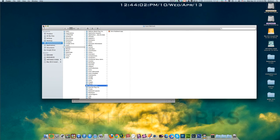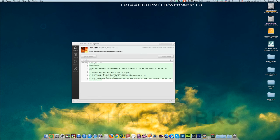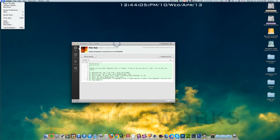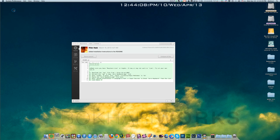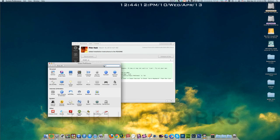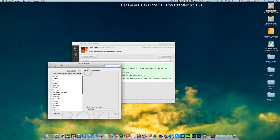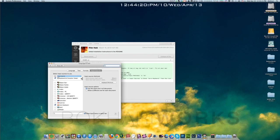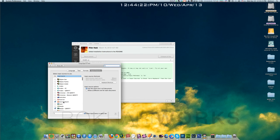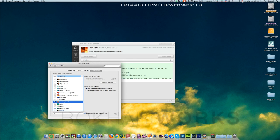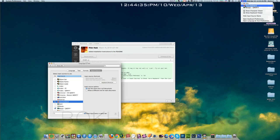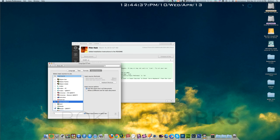We need to go to the system preference option and in the language and text option, in the input source you can find iavro keyboard here. If it is unchecked, check it, then you will have the language bar here. You click here and you can see the iavro keyboard. This is great. This is how you install iavro keyboard on Mac.